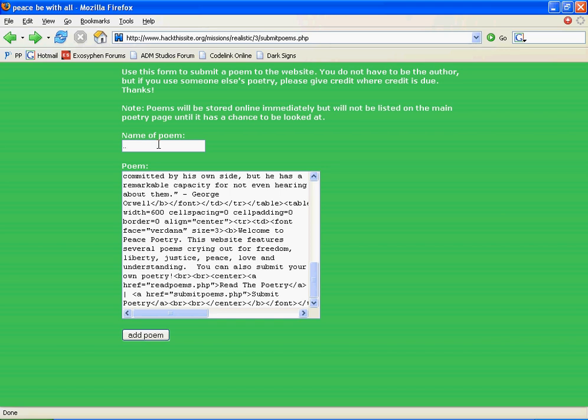Logically, you should put in dot dot forward slash index dot html. Click Add Poem.